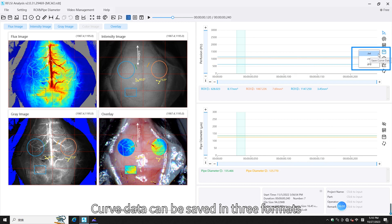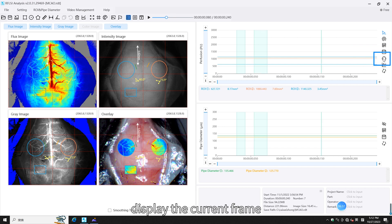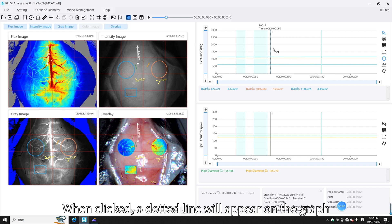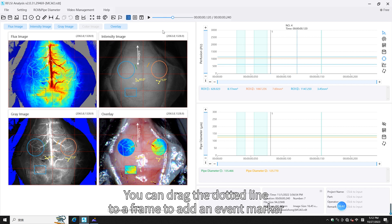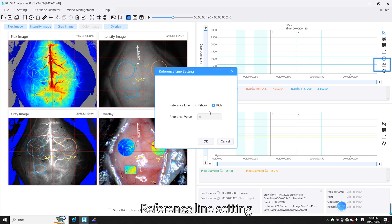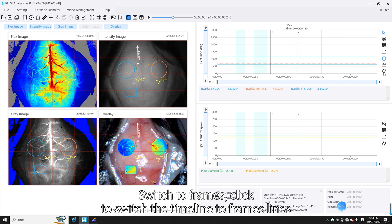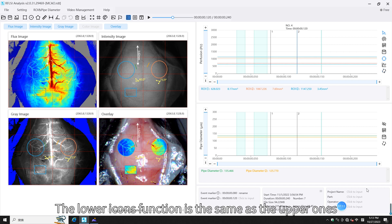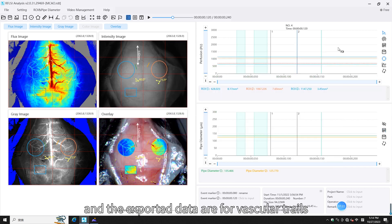Curve data can be saved in three formats: data in text format, data in table format, and data in image format. Clicking Display Current Frame will show a dotted line on the graph with the current frame and time point displayed at the top. You can drag the dotted line to a frame to add an event marker and modify the name of the marker. Reference line setting allows you to set the reference line for the perfusion volume. You can also switch the timeline to frames.